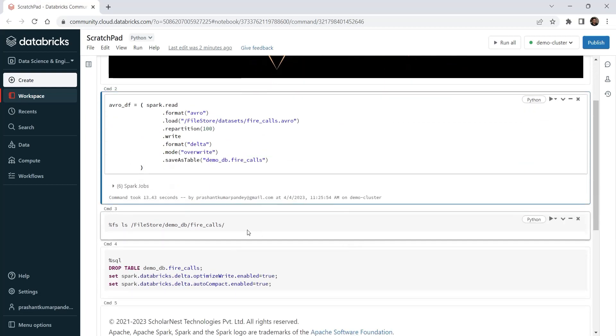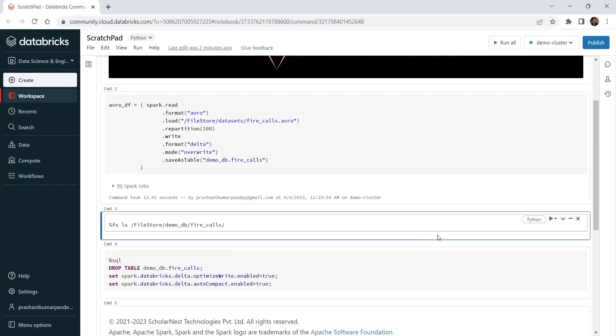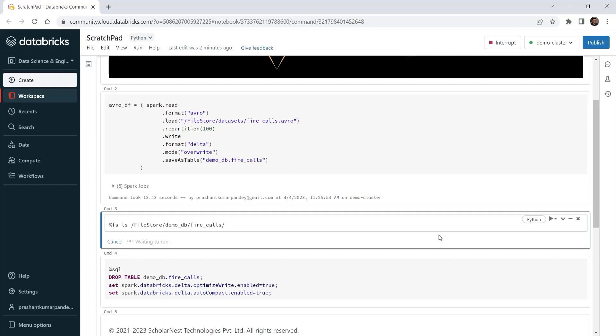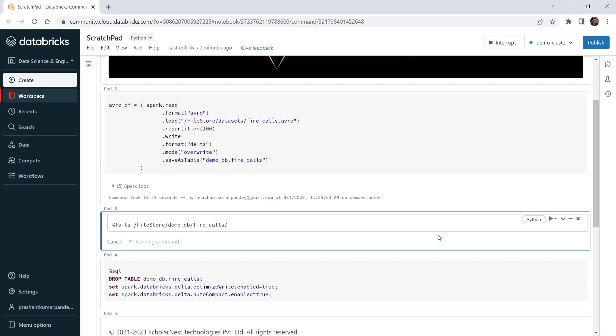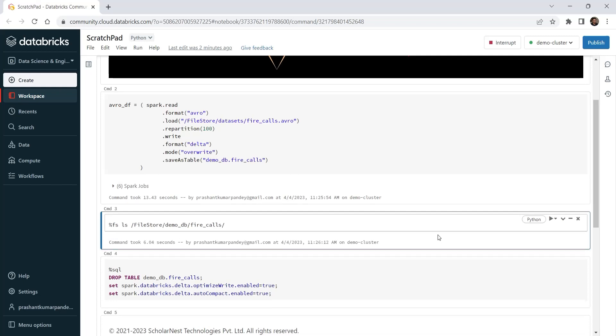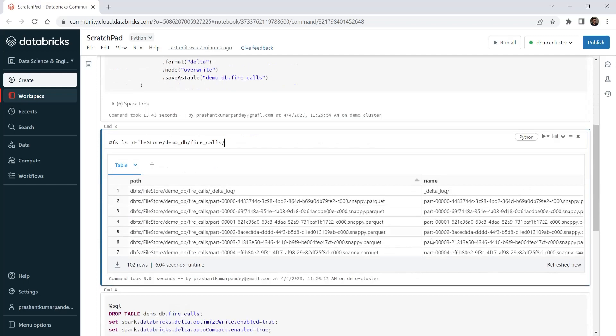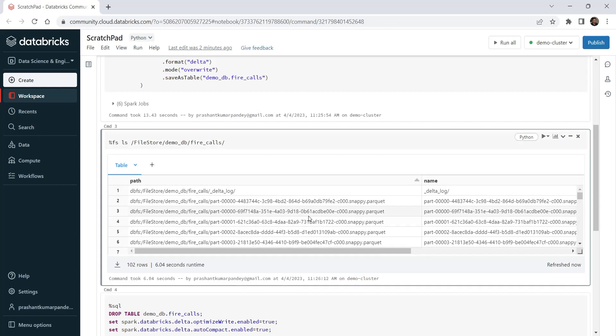Done. You can list the table location. And you will see a bunch of small files.